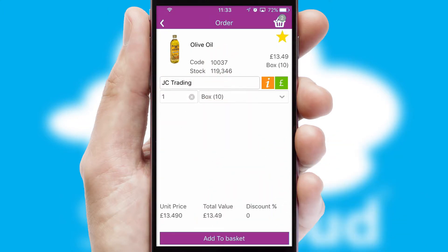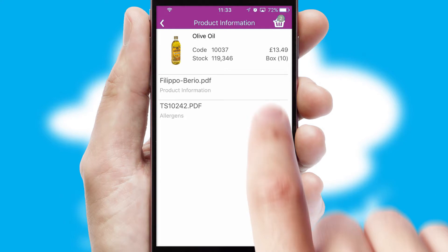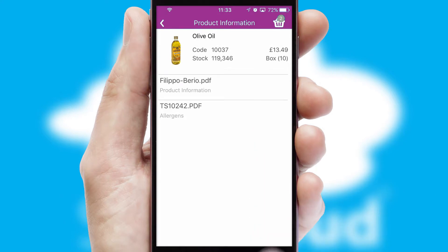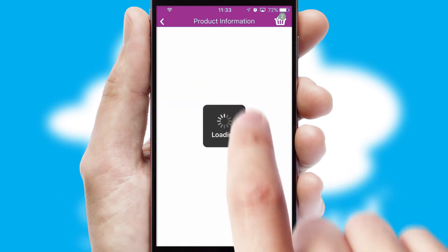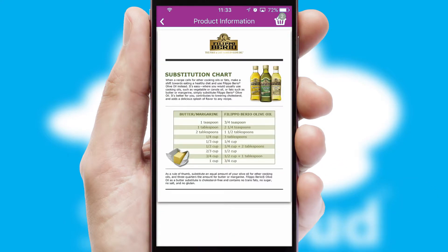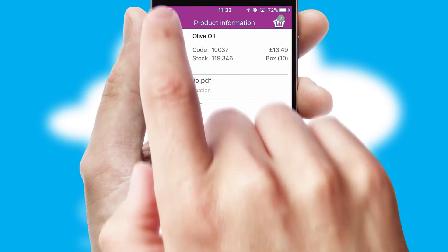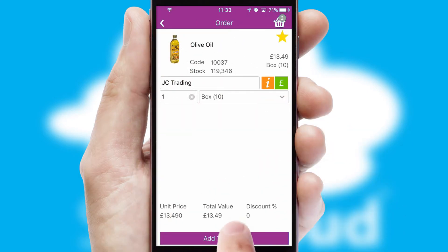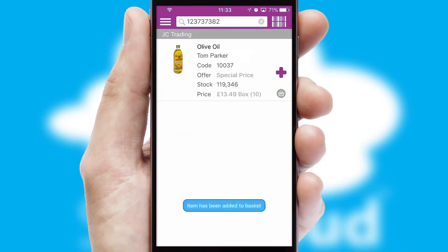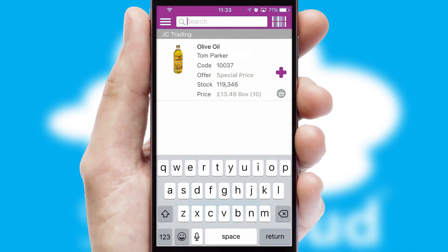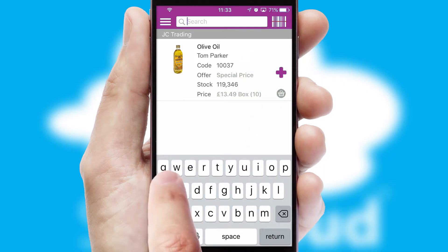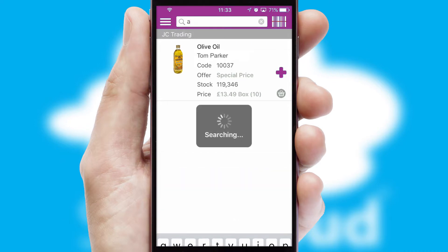If you require further product information, then by clicking the information button, you'll be able to access detailed PDFs on the products. You can also search for products by name, code, or other key search words.